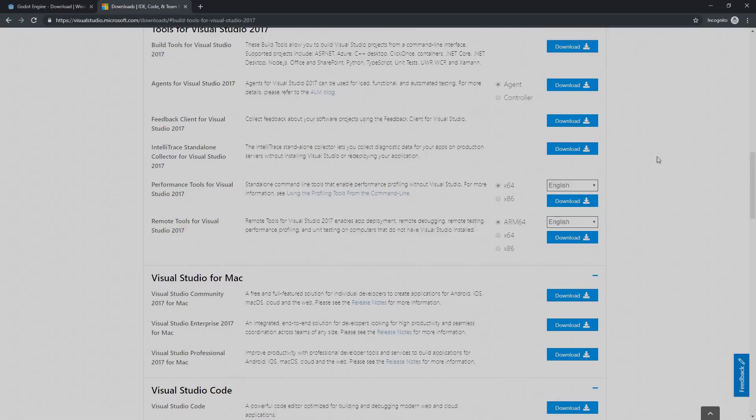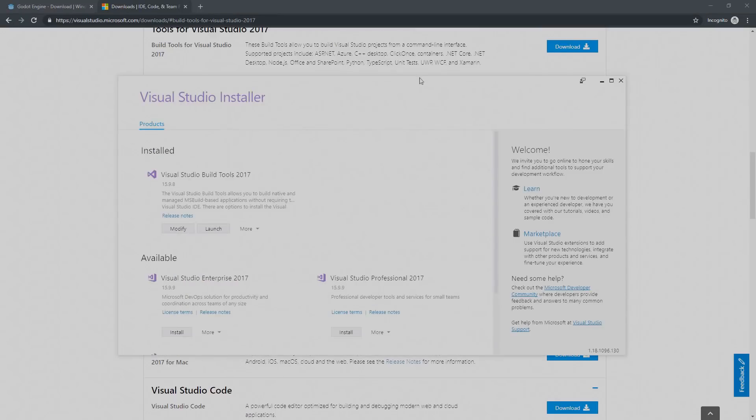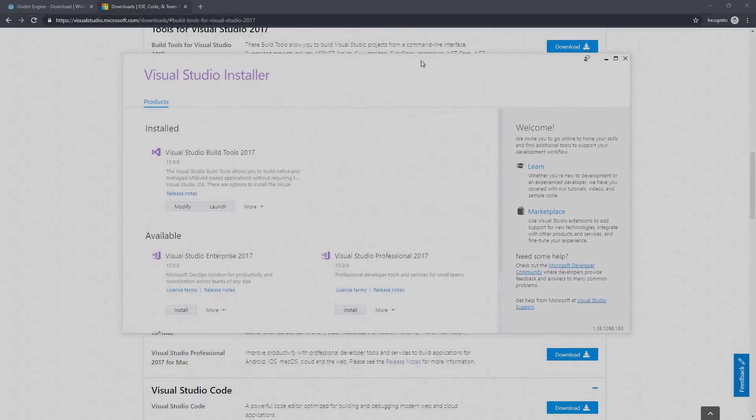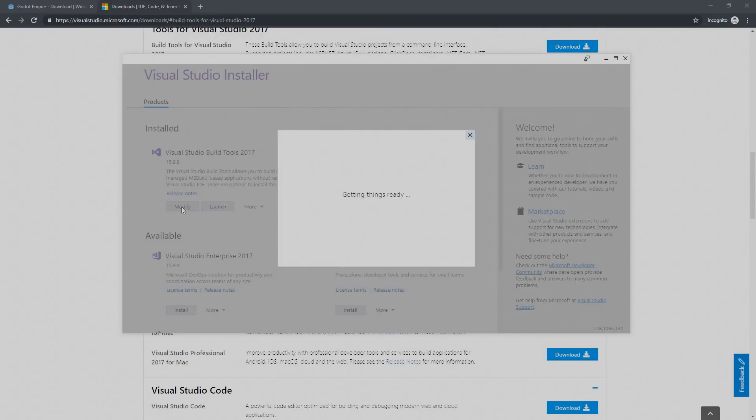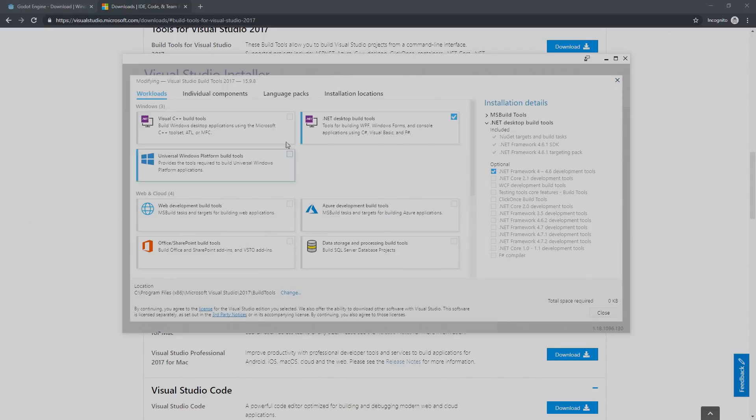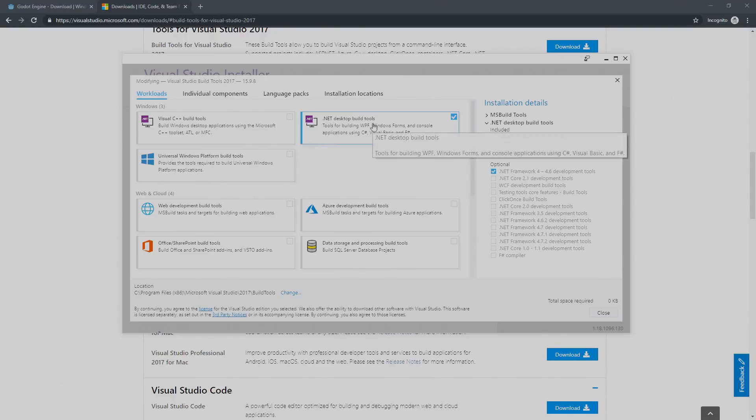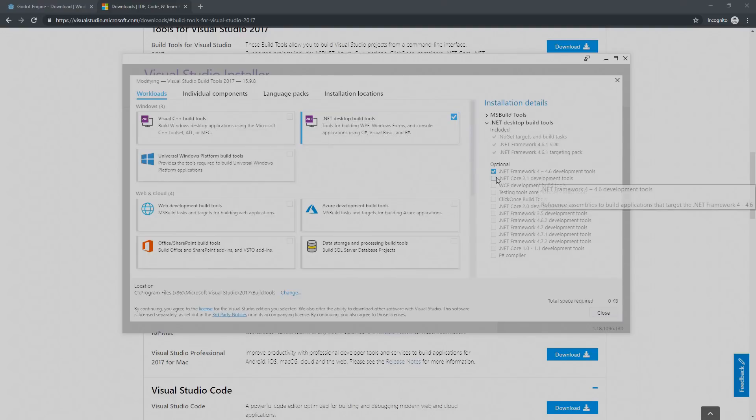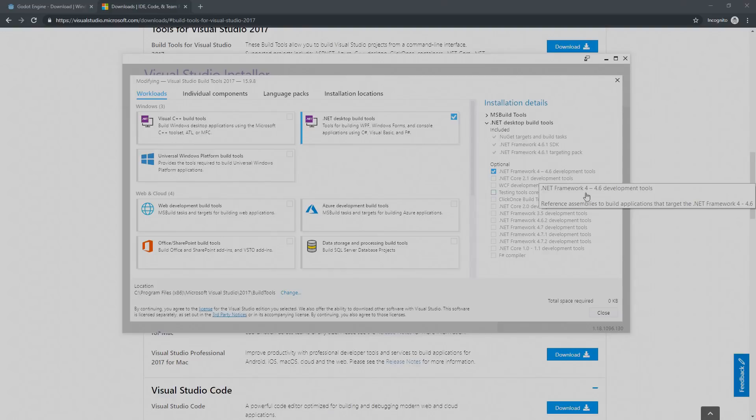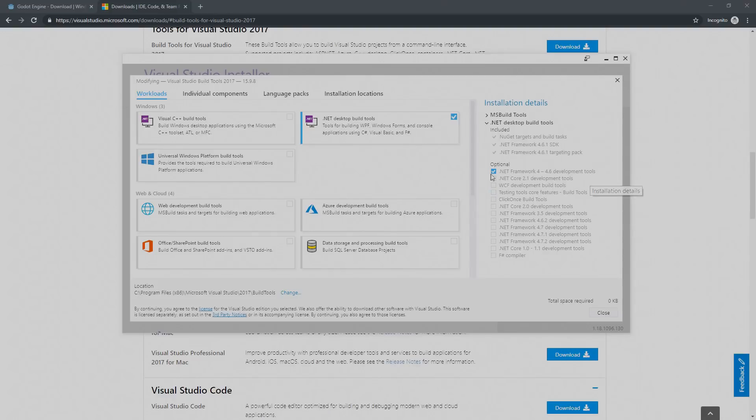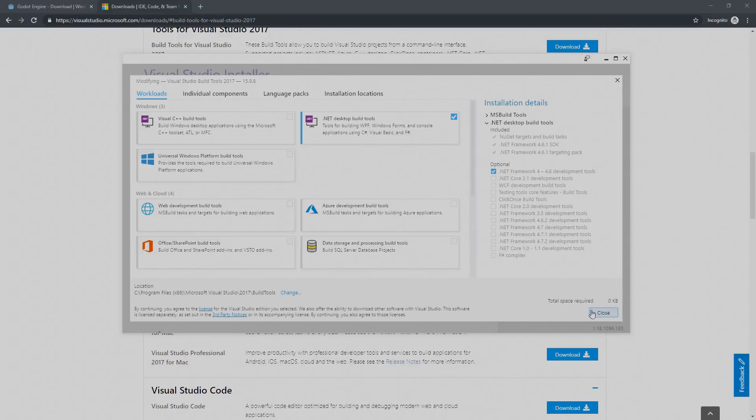After downloading and executing this file you're going to be greeted by this page. In my case I have a modify option here, you probably have something like install and you're going to have several different options. From all of these options we are only interested in the .NET Desktop Build Tools. There are some optional modules here and in my case I had to select the .NET Framework for Development Tools. After selecting this you can click on install and everything is going to be taken care of by this installer.